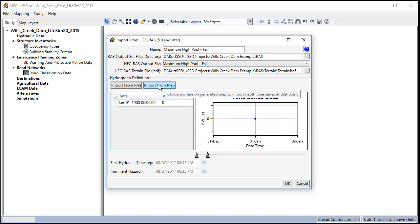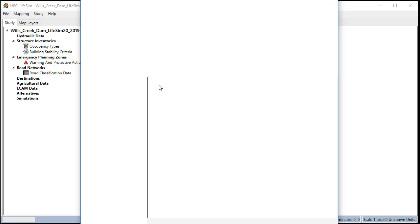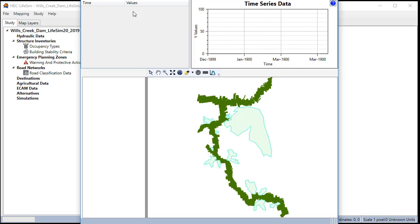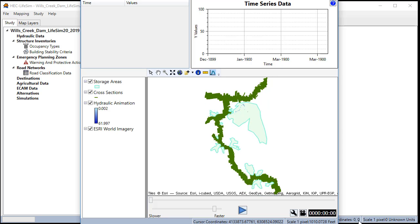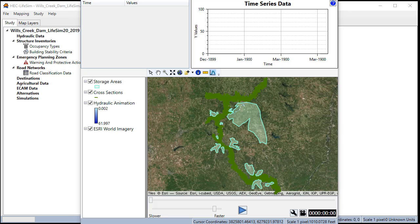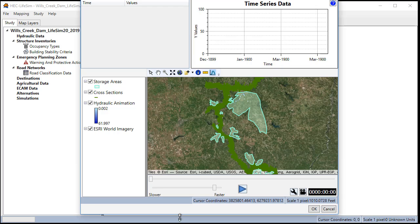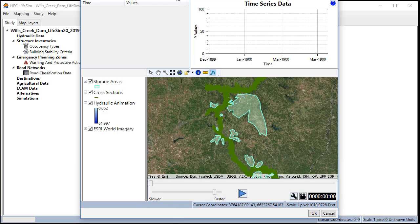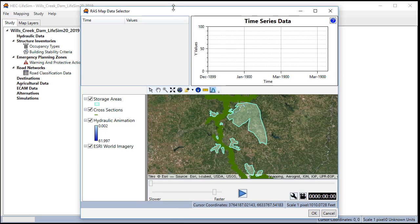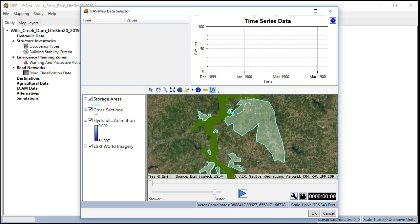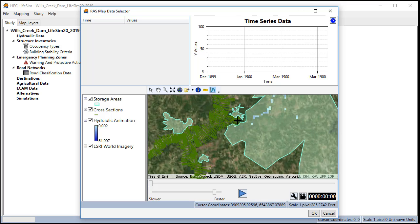Next we're going to hit import from map. This will allow us to select a hydrograph that we can use as a reference point so that all of our warning times will be relative to it. So we're going to zoom in on the dam.